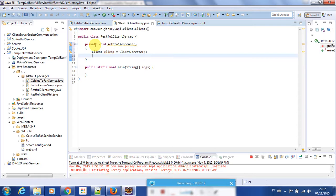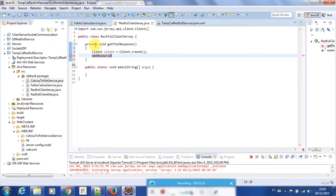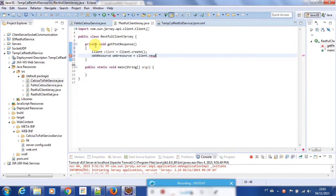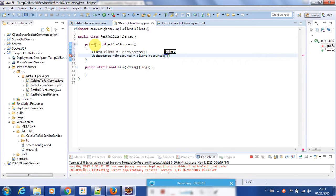After making the client instance we need a client resource. We use WebResource for this. So: WebResource source = client.resource() — and in this method I am going to pass my URL which I showed you before in the browser, because it is the running URL. I will copy this URL and paste it here.